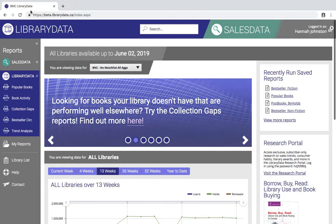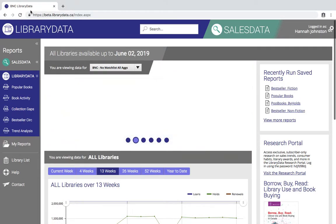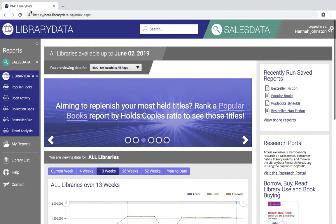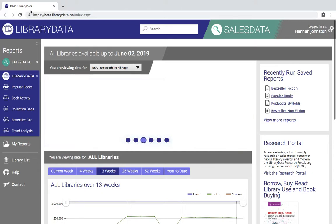Hello and welcome to the Library Data Trend Analysis Report demo video. In this video I'm going to show you what the trend analysis report looks like and some of the different things that you can do with this report.